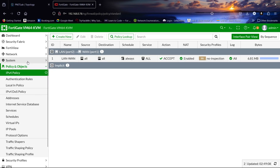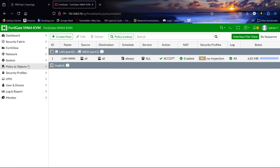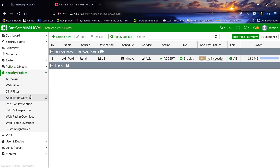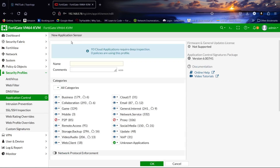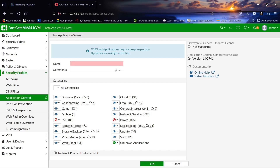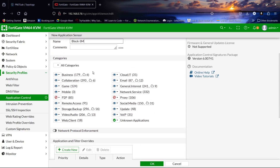Let's check our firewall policy — I have already configured it. Now let's come to Security Profiles and go to Application Control. Let's create a new one; we will call it 'block_sm' — it's going to block social media. We have different categories here.